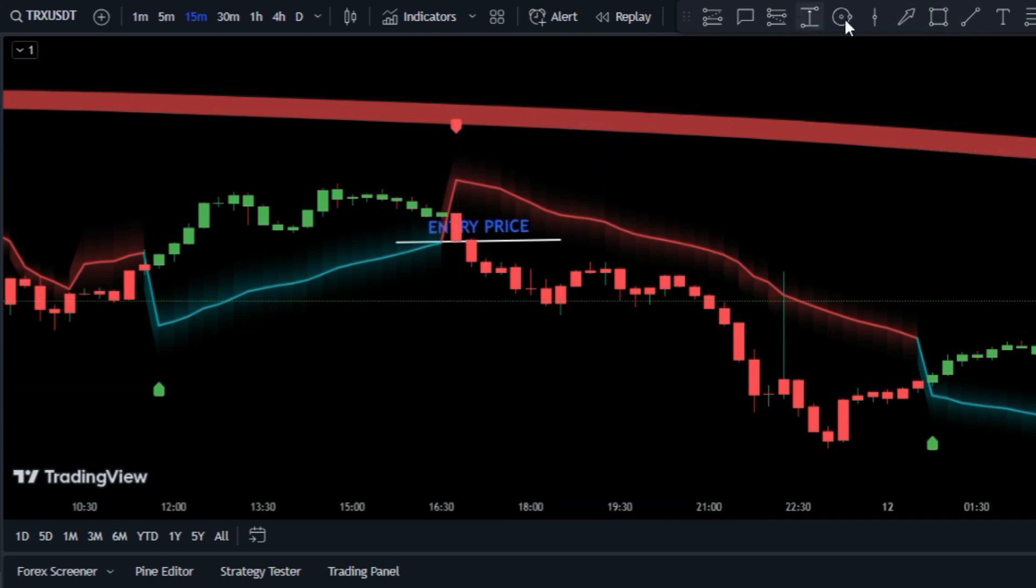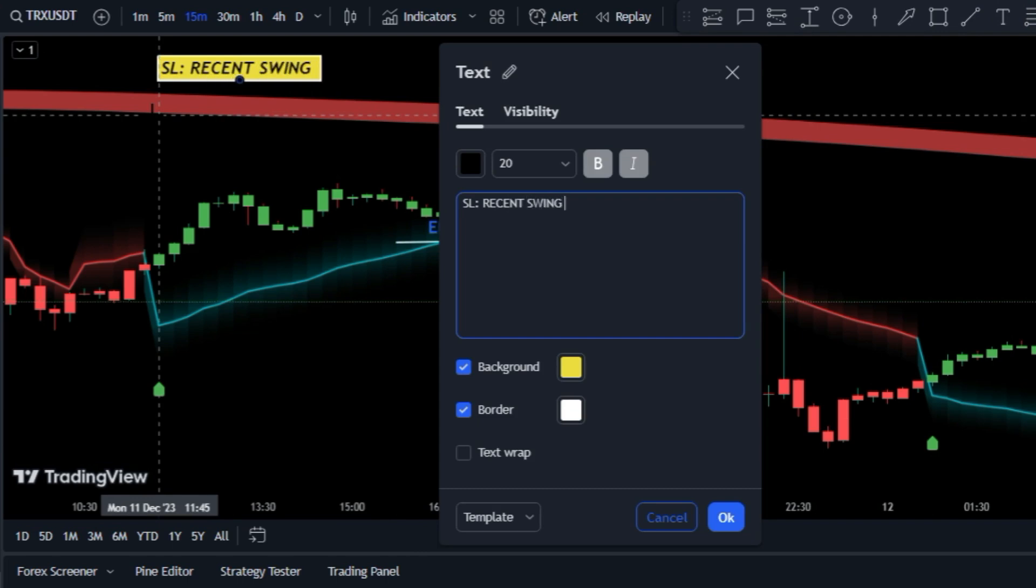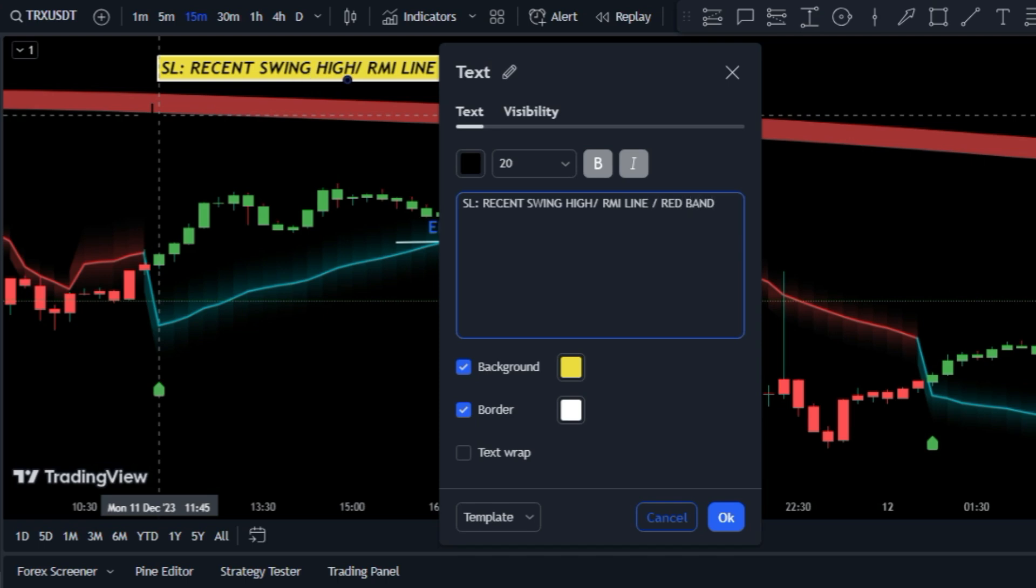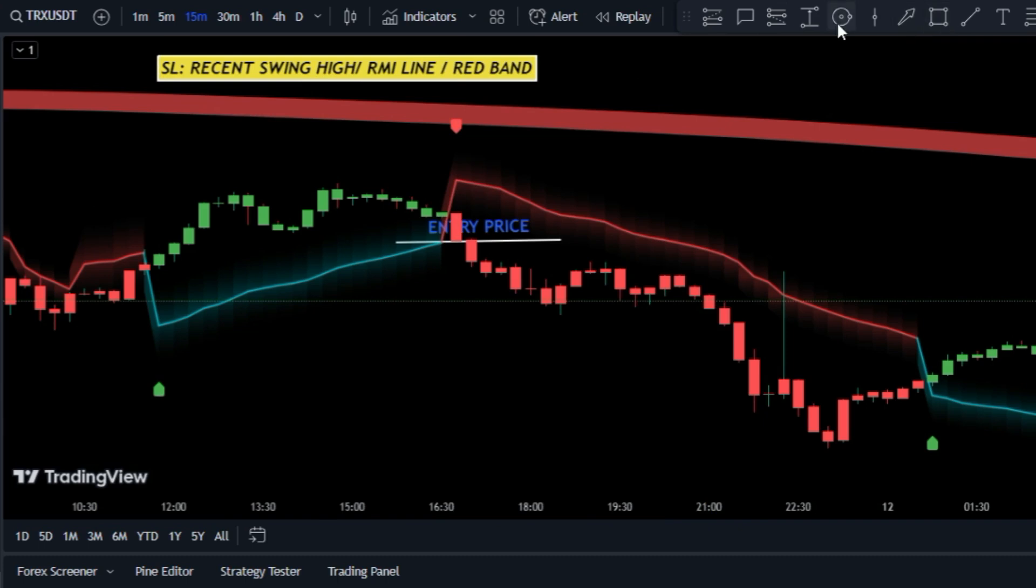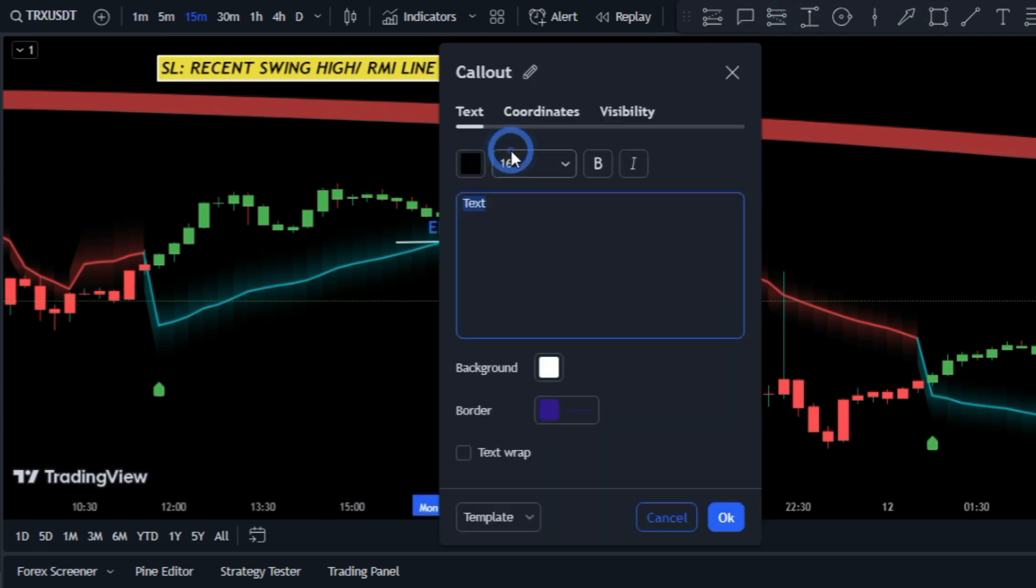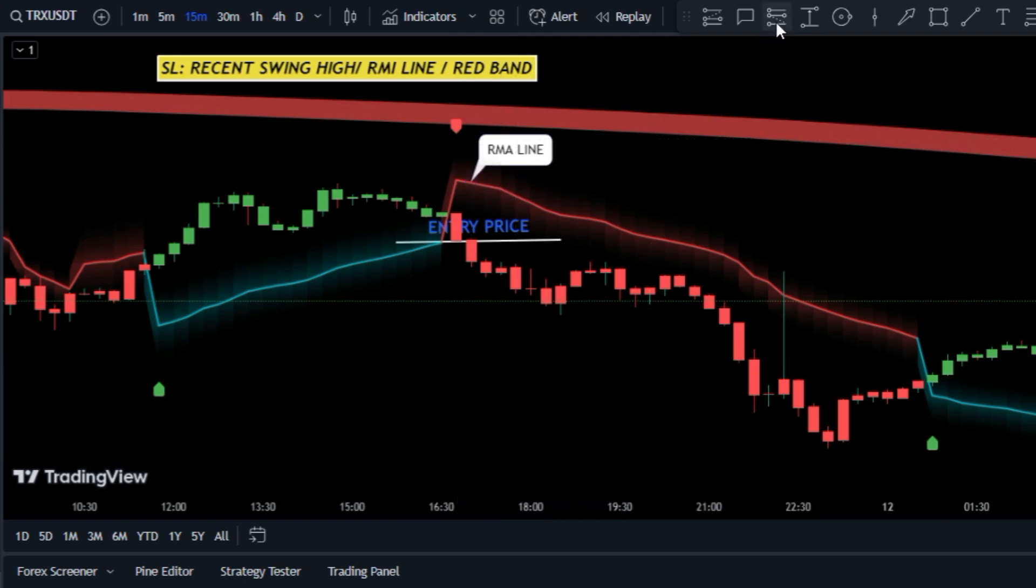After the order is in place, it's crucial to establish a stop loss to curb any potential losses. You have three choices for this: the recent swing high, the RMI line, or the red band. Based on the market's behavior, you can position your stop loss above one of these levels.